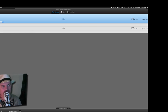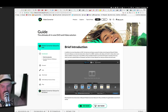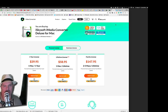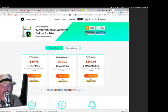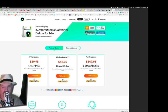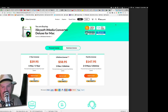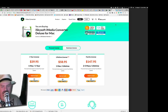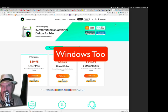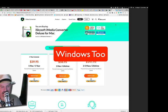The download link will be in the description box below. It's called iSkysoft iMedia Converter Deluxe, and right now it's on sale for $39.95 for a year, or you can get it for a lifetime for 58 bucks. So that's going to be left up to you. Awesome tool, guys.